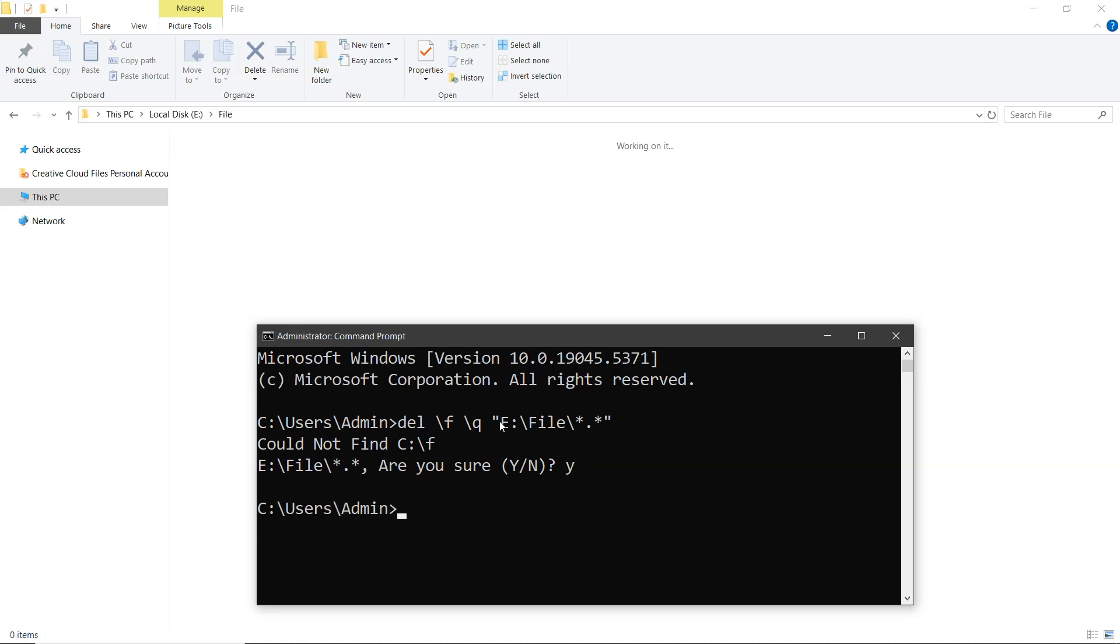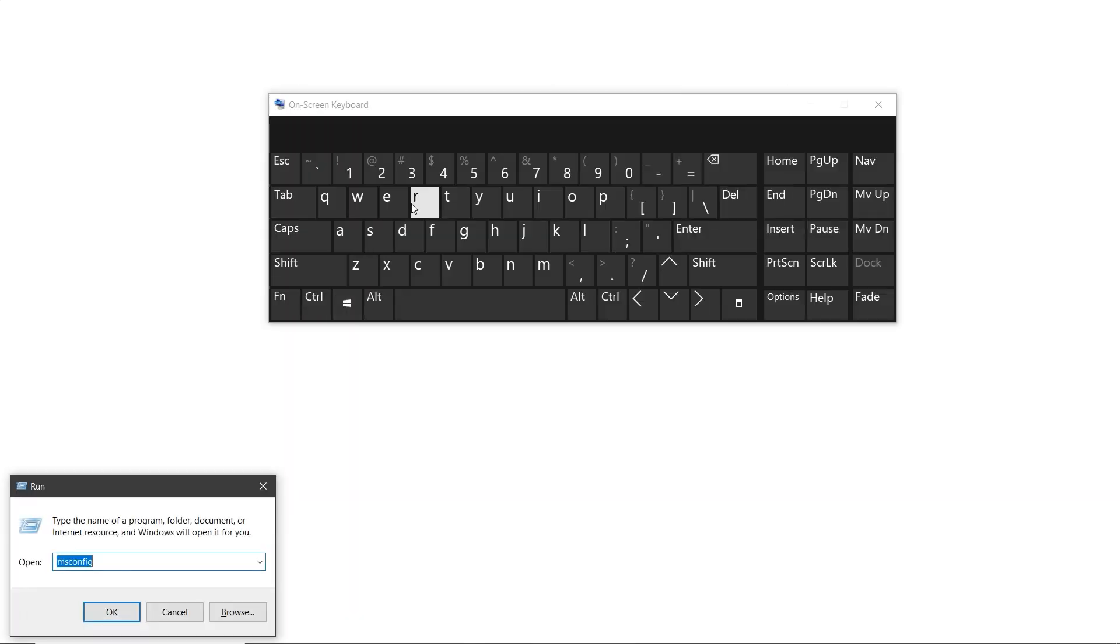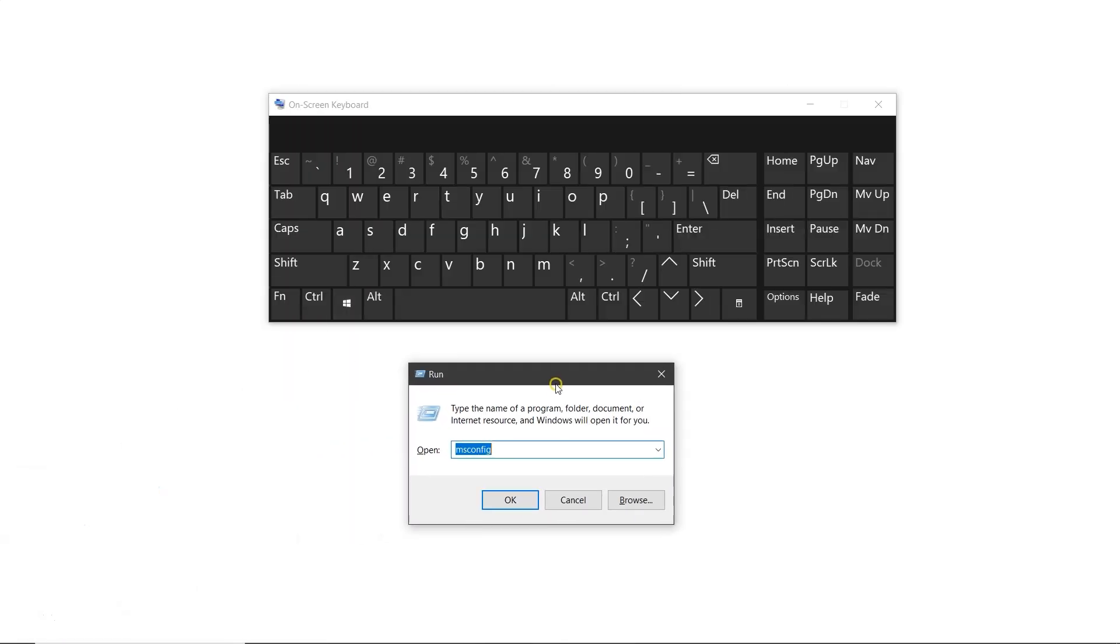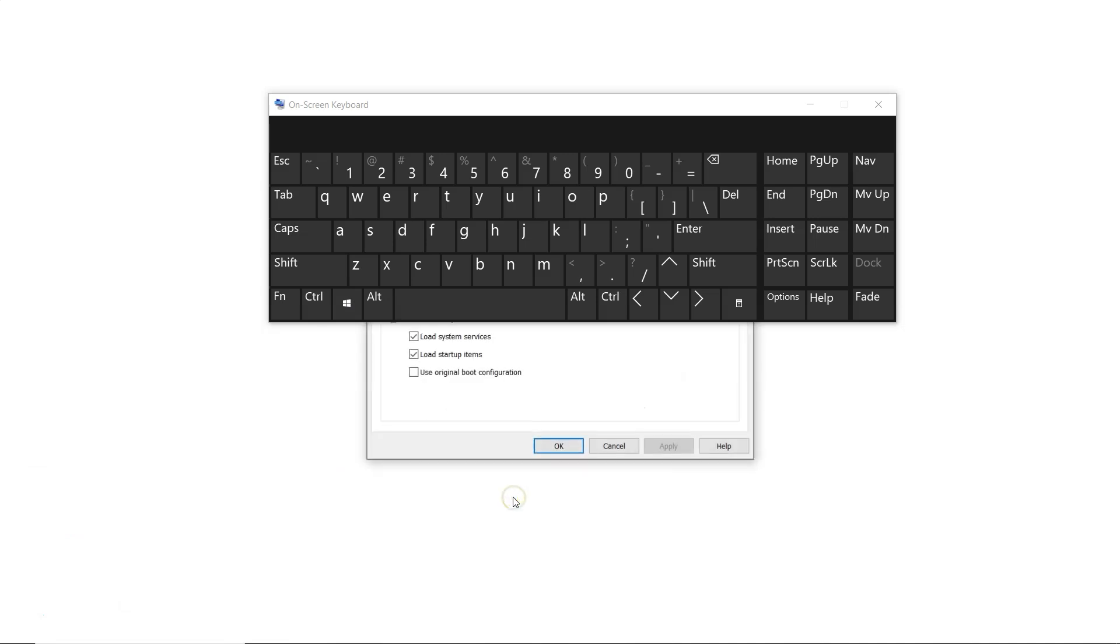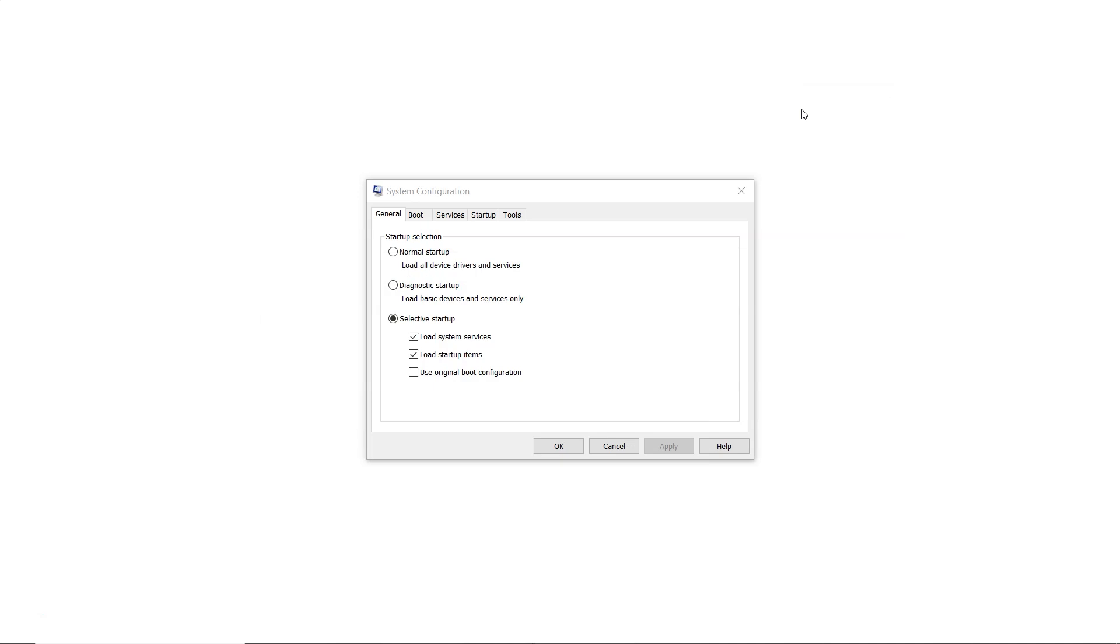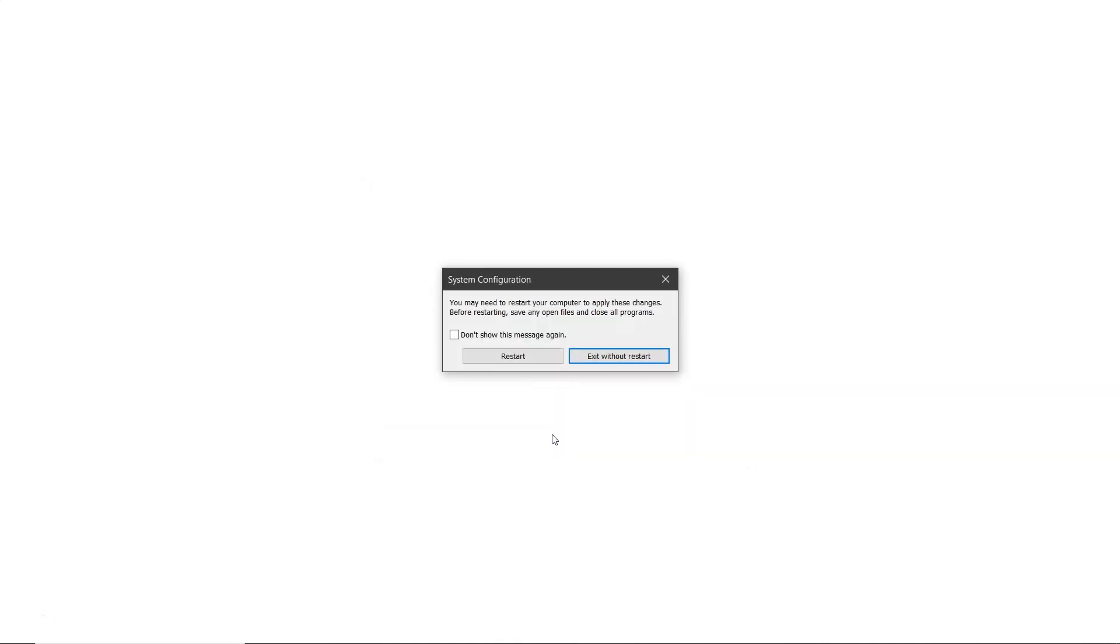Now let's try the second method. Press Windows plus R on your keyboard to open the Run window. Type msconfig and hit enter. In the System Configuration window, go to the Boot section. Under boot options, enable safe boot, then click Apply and OK. Finally, click Restart to continue.